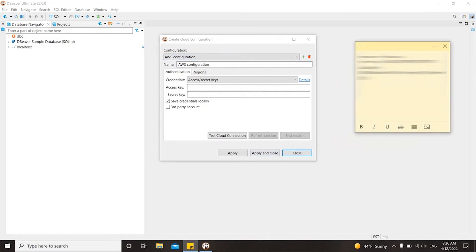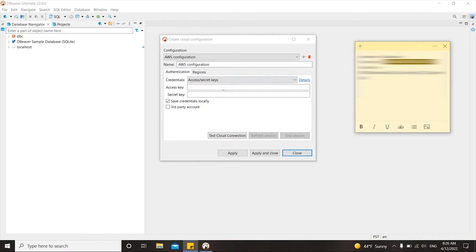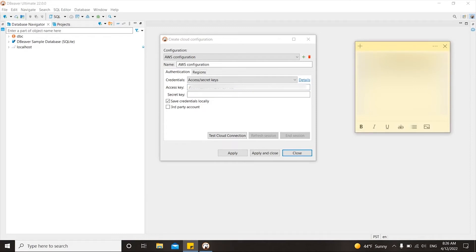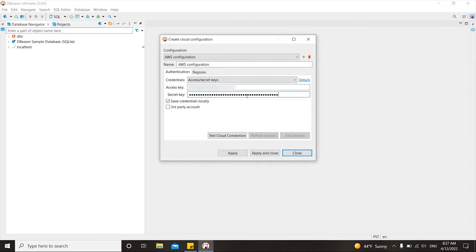Not every employee in the company can be provided with an access key and secret key. It becomes impossible to connect to databases without them. In this case, you can use the second authentication method, an AWS profile that is hardwired into AWS SDK. It is considered more secure by Amazon, and you only need to know the profile name to use it.